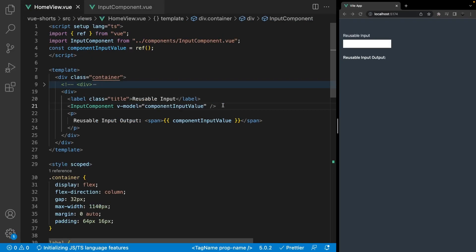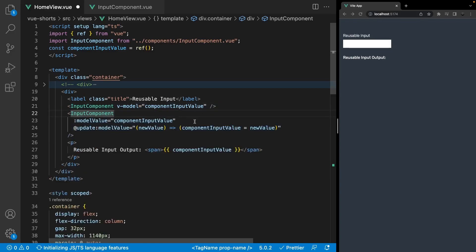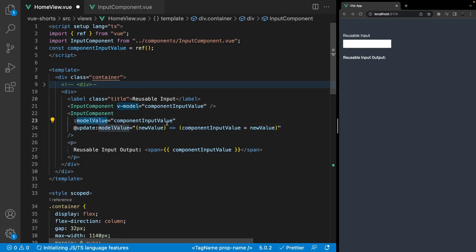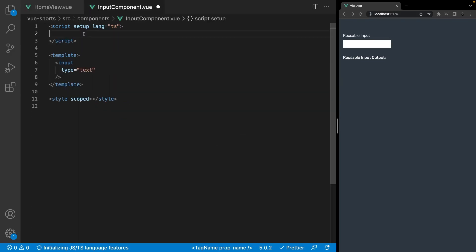Now that we understand the basics of the v-model directive, let's take a look at how to use it on a reusable input component. When the v-model directive is attached to a component, under the hood it now looks a little bit different. The bound value, which will be a prop on this component by default, is called modelValue. And then it's listening for an event called update:modelValue, which takes in the new value and updates our ref. So let's configure things up in the reusable input component.